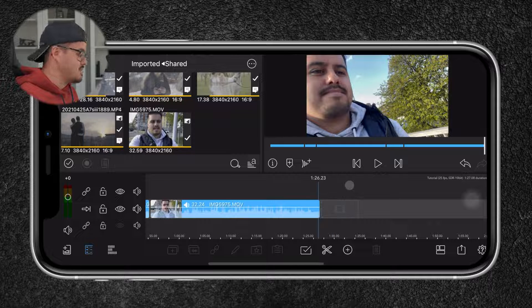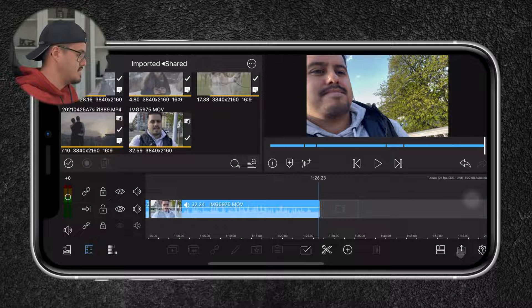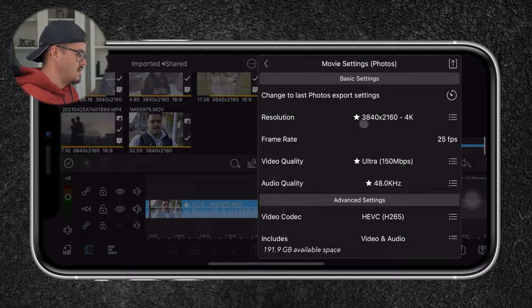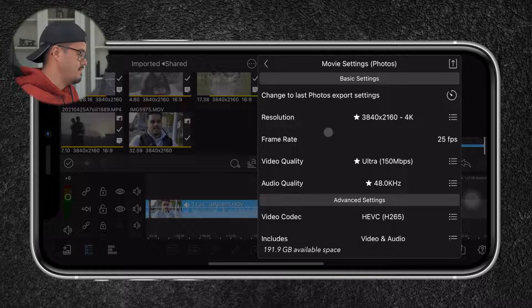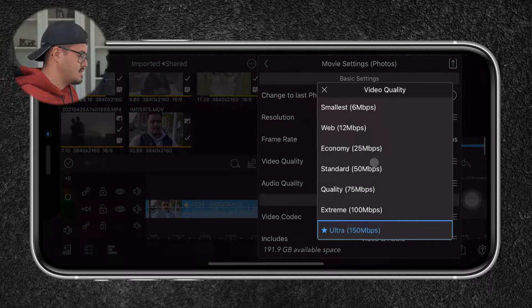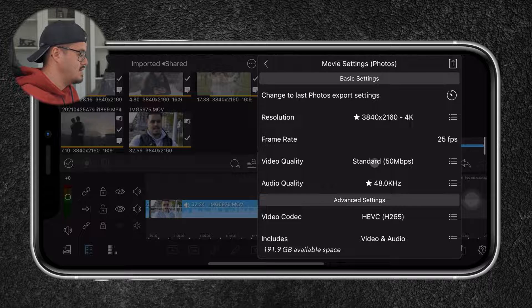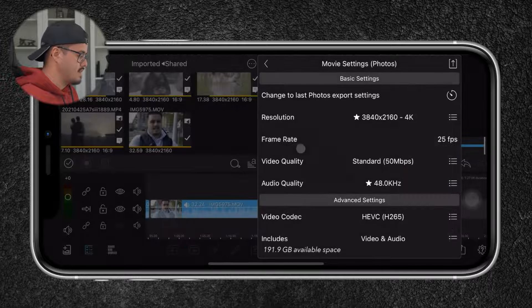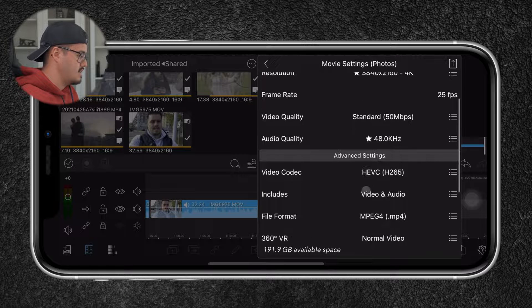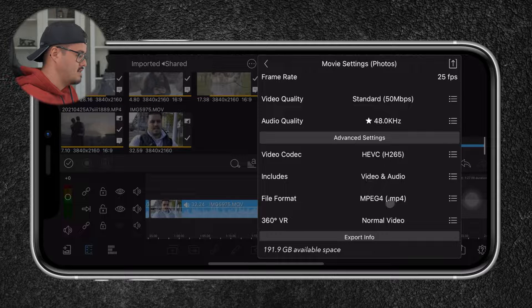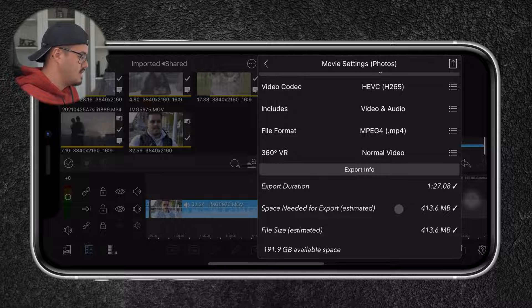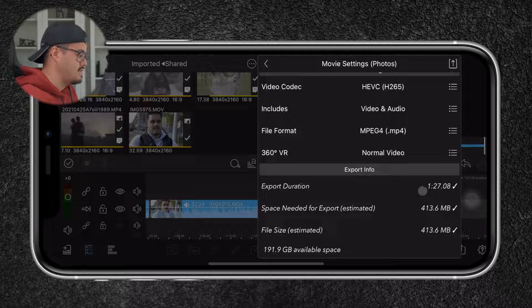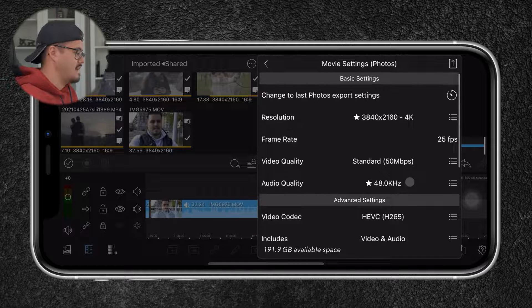So let's now export the video. The video in total is around one and a half minutes. I'm going to hit this icon over here, head over to movie and then go to the photos. And over here, we have a resolution, which is set to 4K. And the frame rate is 25 frames per second. The video quality I will set to standard depending where I want to upload it. Web or economy would work well if you upload it to YouTube. The audio quality is 48 kilohertz, HEVC, video and audio included. And below you have the export info. So this will be around 413 megabytes. And it will take around one and a half minute to export the video. So let's test that out.